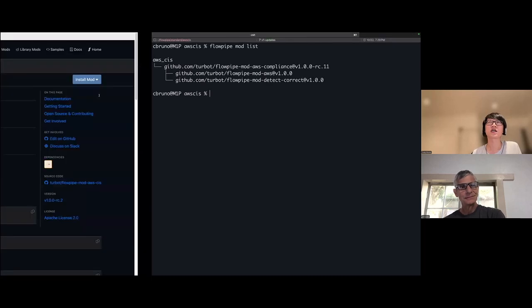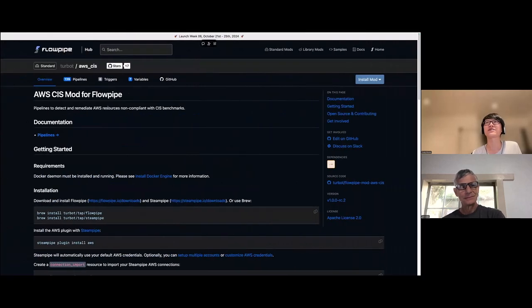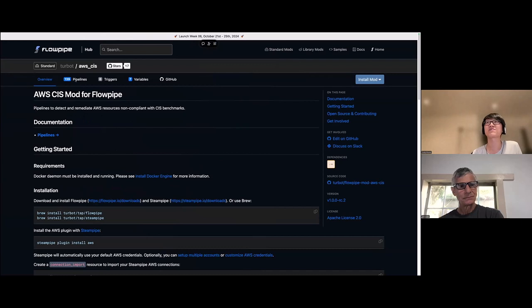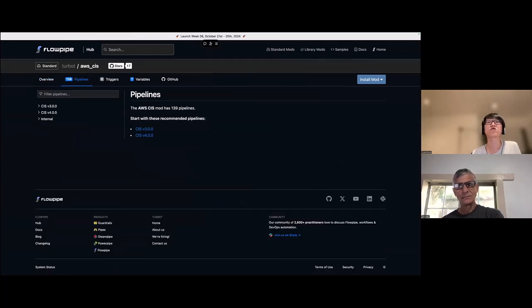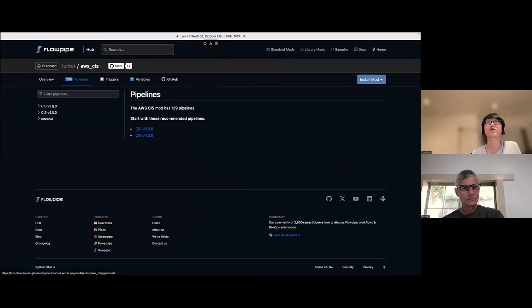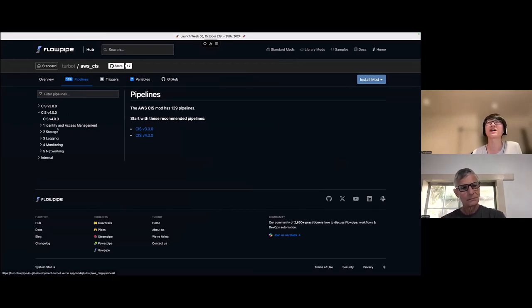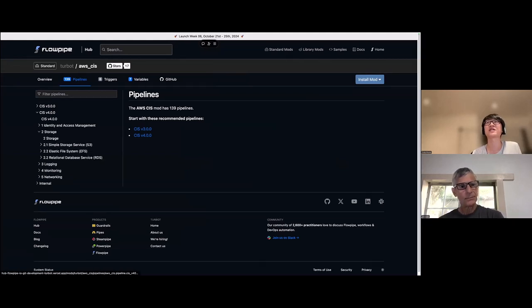Let's pick one section to run. Which one do you want to do? Sure. So let me jump over to the hub, actually, and we can take a look there. So this is the hub page for the CIS mod. If I jump over into the pipelines page, on the left-hand side, we can see which versions are currently available v3 and the recently released v4 as well. And within there, I think, let's go ahead and run a section two for storage.